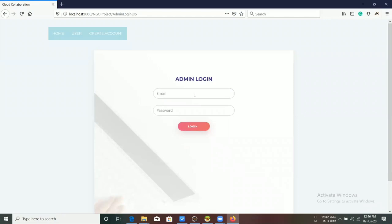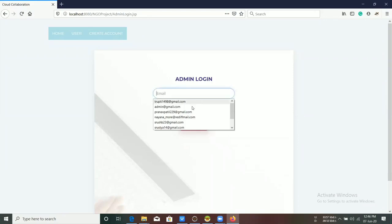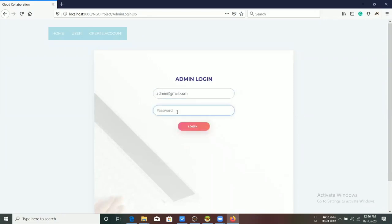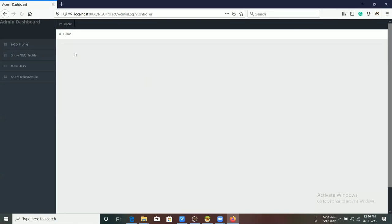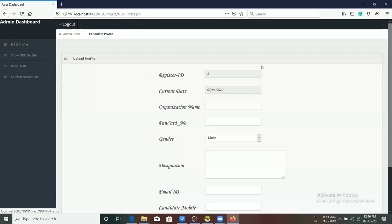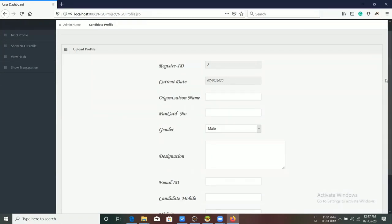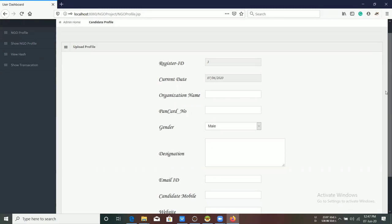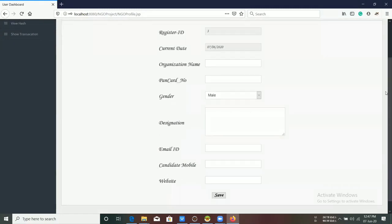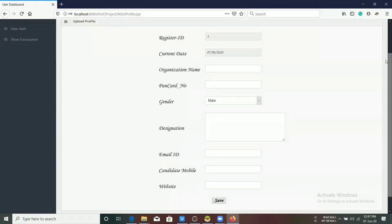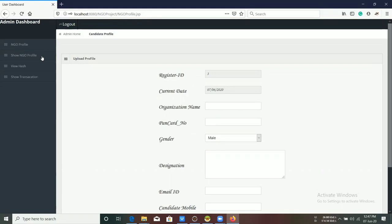Now, in admin profile, the admin can create an NGO's profile with basic information like name, address, and other associative information.